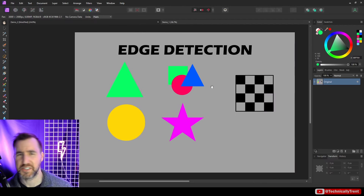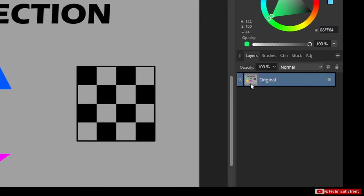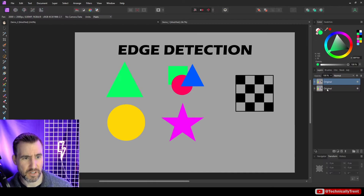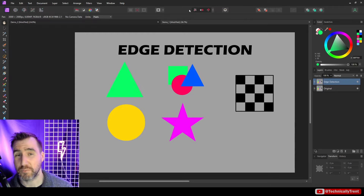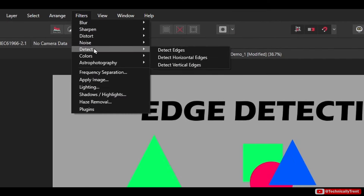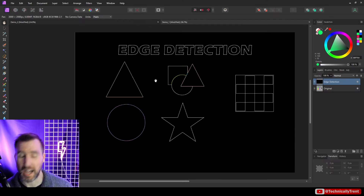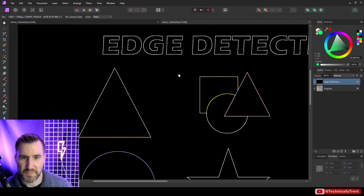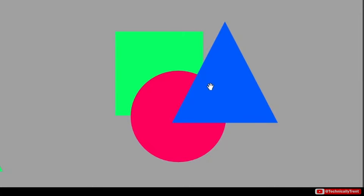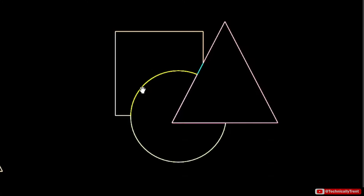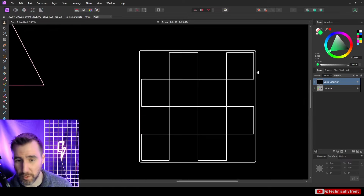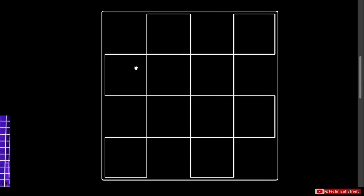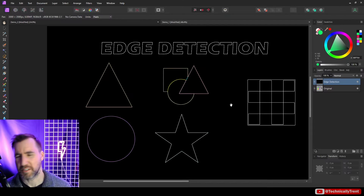Edge detection in Affinity Photo is a destructive process, so I'll duplicate the layer with Control J. To run edge detection, select Filters, Detect, then Detect Edges. Now I have an outline of all the shapes in my image. It didn't really care about the colors too much — it just found the outlines. It even worked for text and found the edges of all the squares in the checkerboard, getting both sides of them.